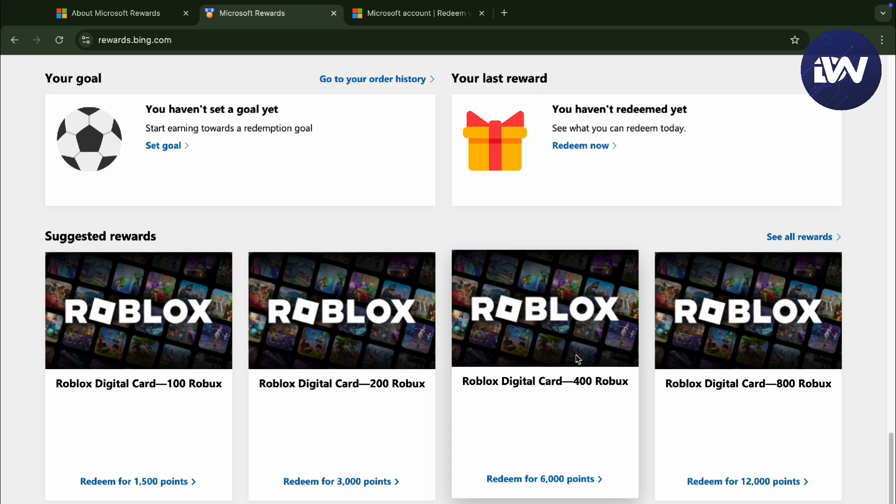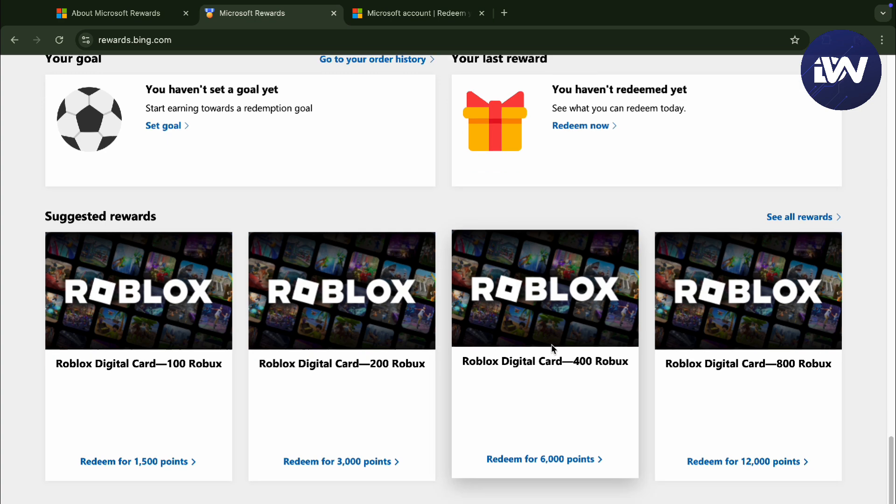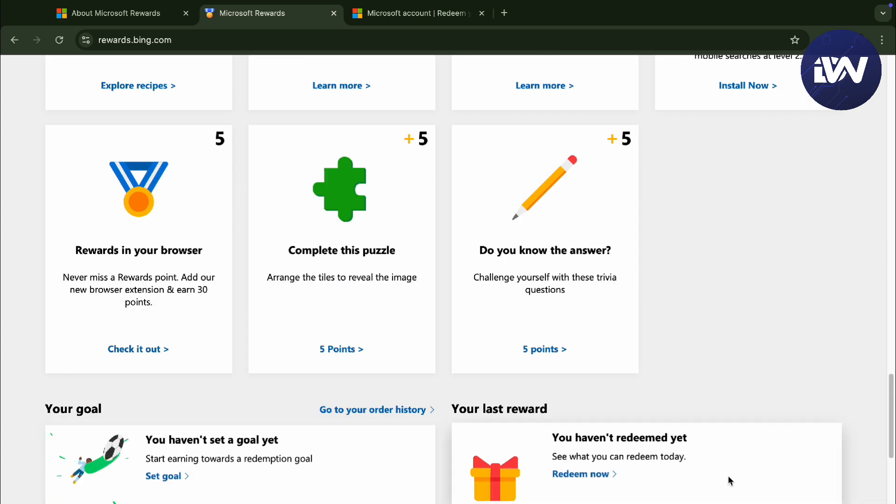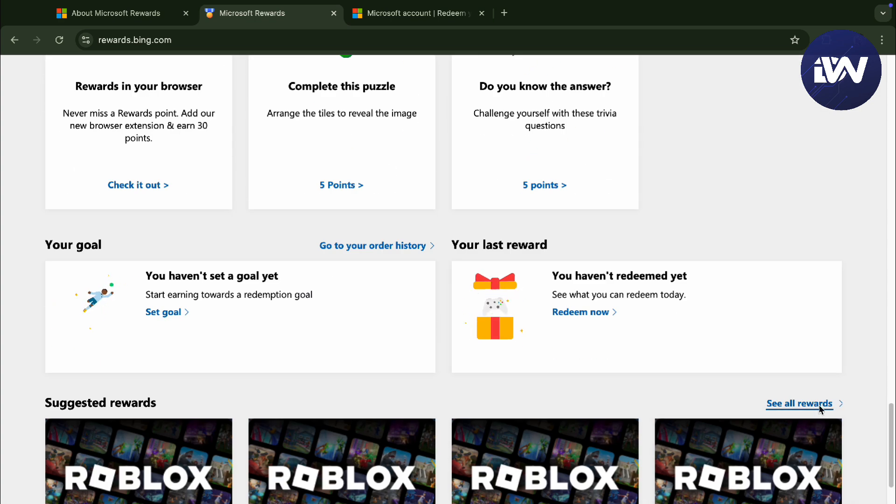And right here, as you can see, there's rewards that you can actually redeem like Roblox cards and very much more. So this will cost you a lot of points.